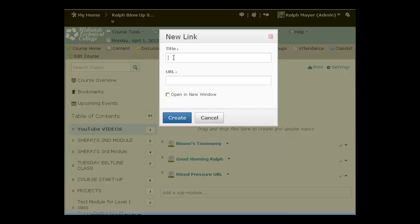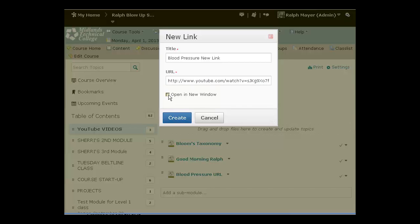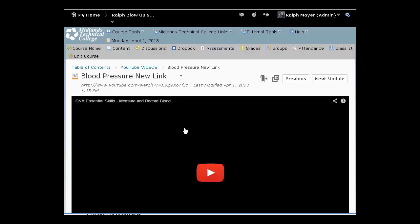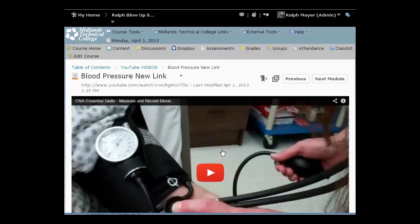So I title it. Let's say we'll call it blood pressure new link. And I'm going to paste my URL that I got from YouTube right there. I'm going to say open it in a new window, then I'm going to create. Topic created. Now notice several things here as I scroll down.